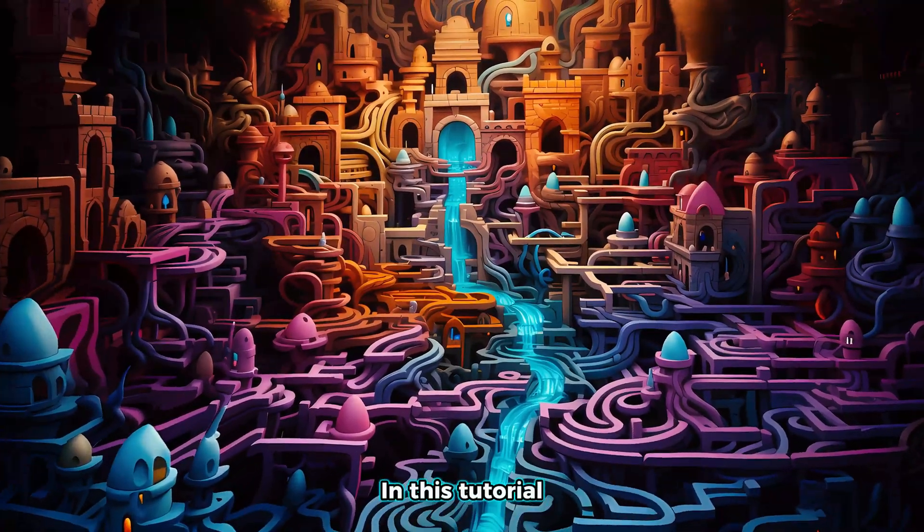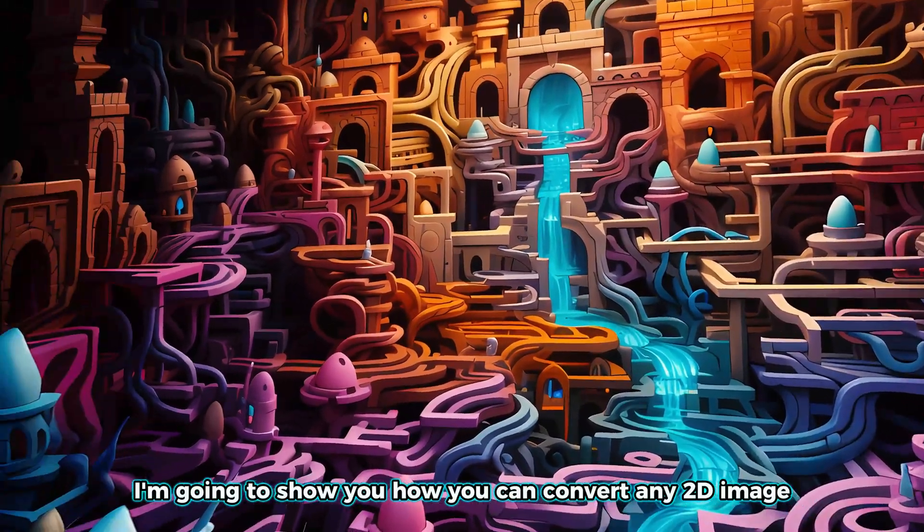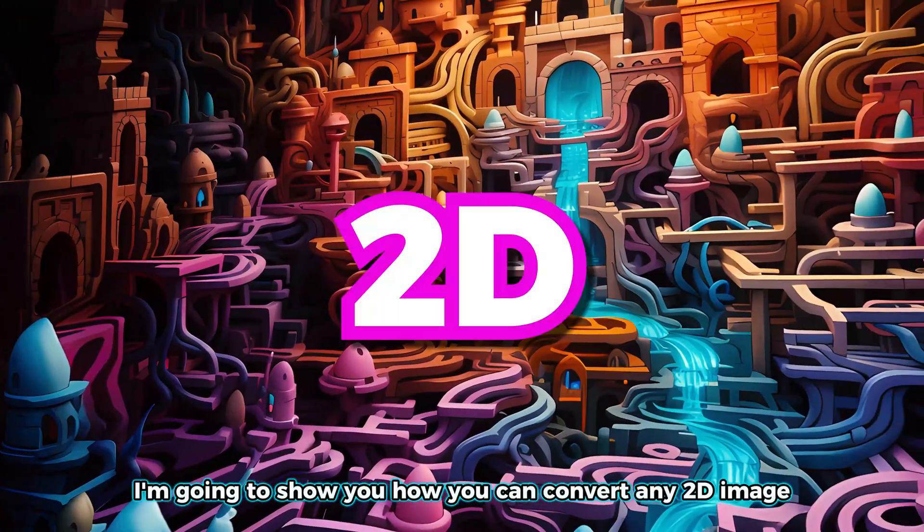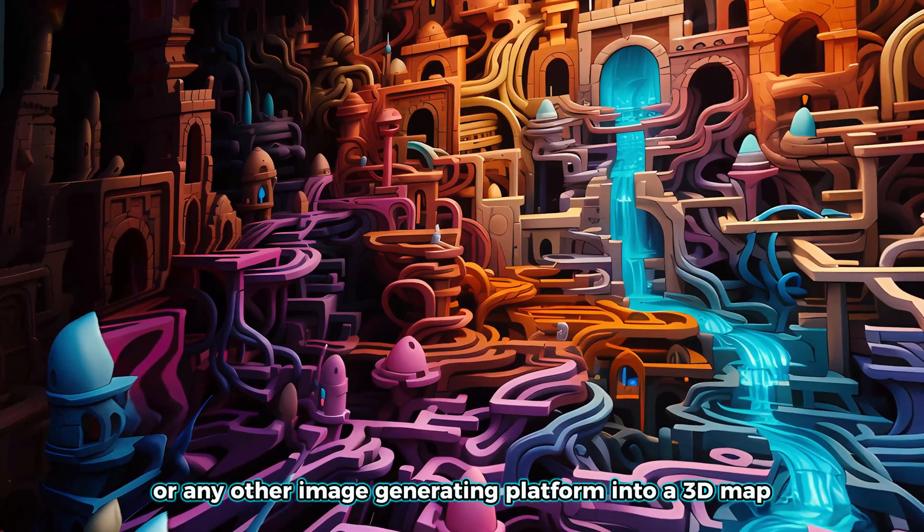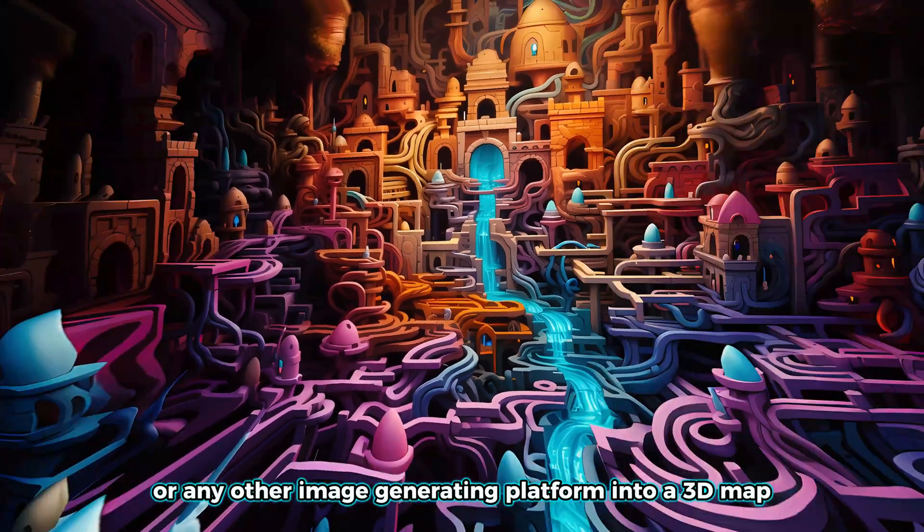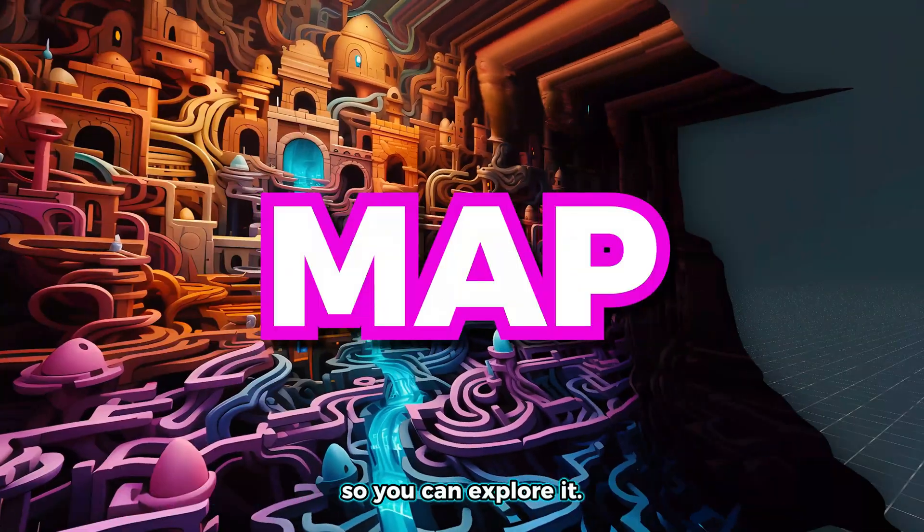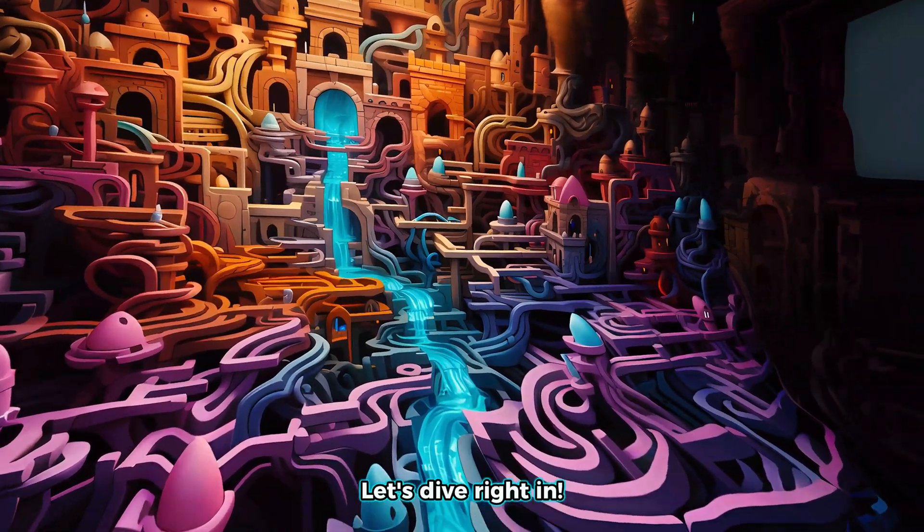Sejin here. In this tutorial, I'm going to show you how you can convert any 2D image generated by Midjourney or any other image generating platform into a 3D map so you can explore it. Let's dive right in.